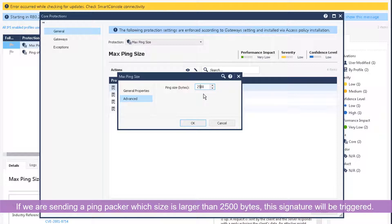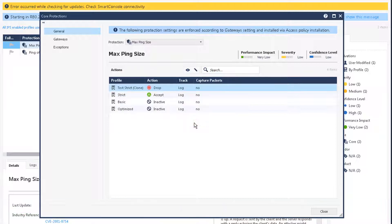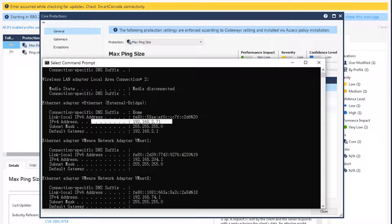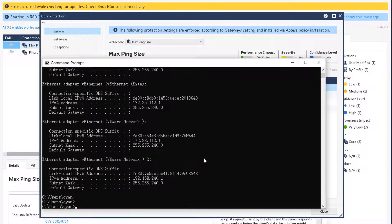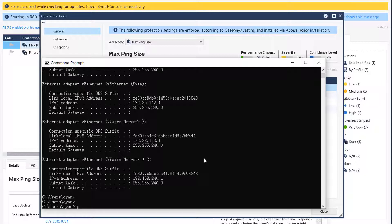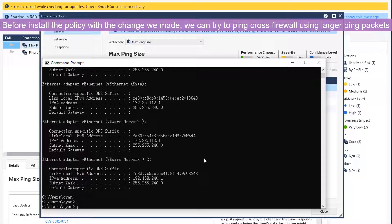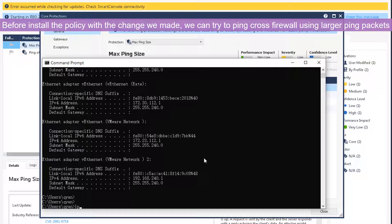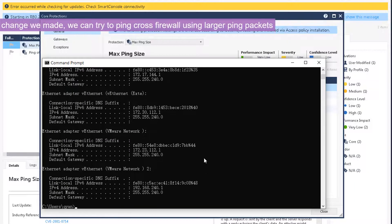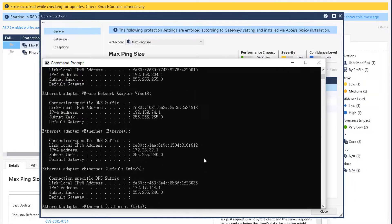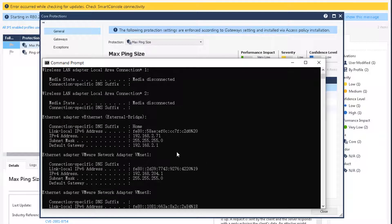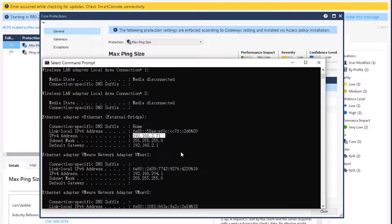Let's try that right now. If we try with higher ping size packet it will not be dropped because we are not enforcing that policy. So our IP is 192.168.2.71.